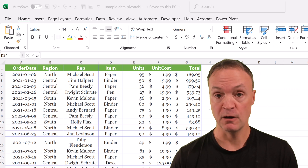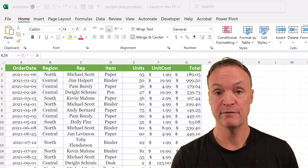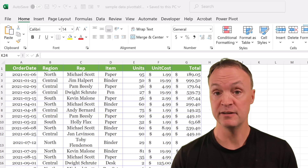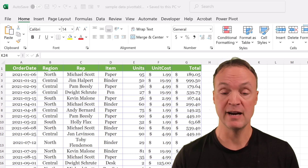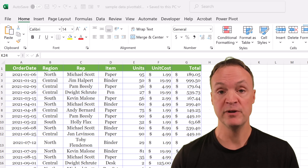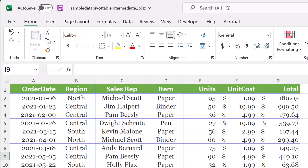If you would like to follow along with today's tutorial, I have the data for you. Just check below in the description — you'll see the link to download the data I'm working with. Then you can go through it with me step by step. So we're starting with how to create a pivot table, and this is the data that we're using here.